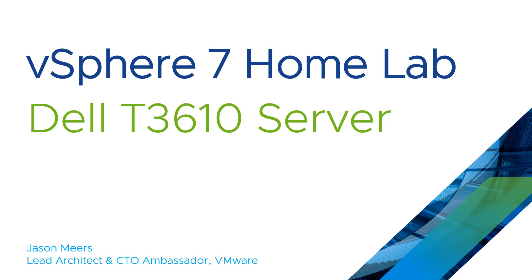Hi, I'm Jason Mears and this is a video about the Dell T3610 server as part of the vSphere 7 home lab series.